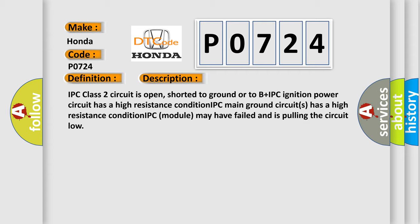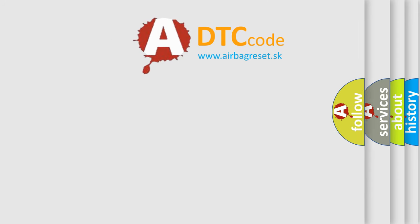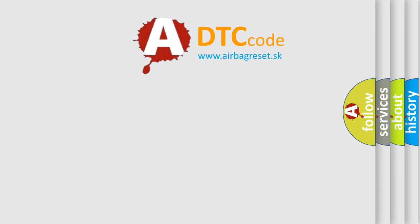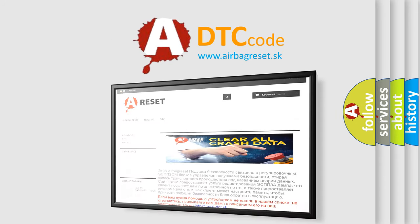The airbag reset website aims to provide information in 52 languages. Thank you for your attention and stay tuned for the next video.